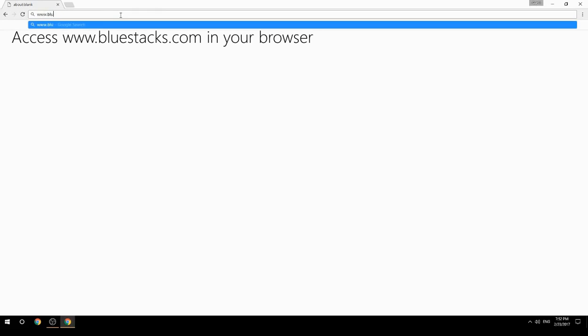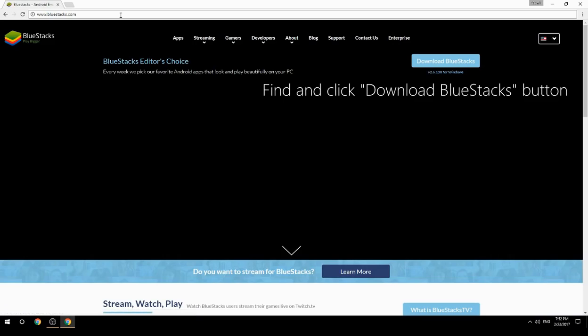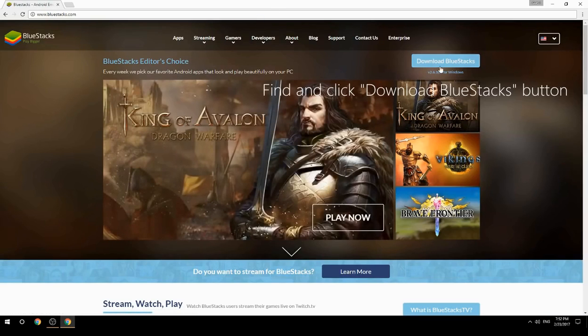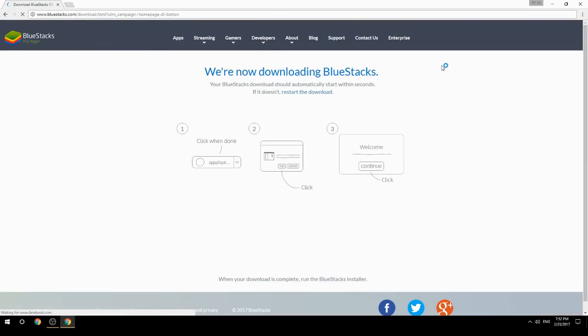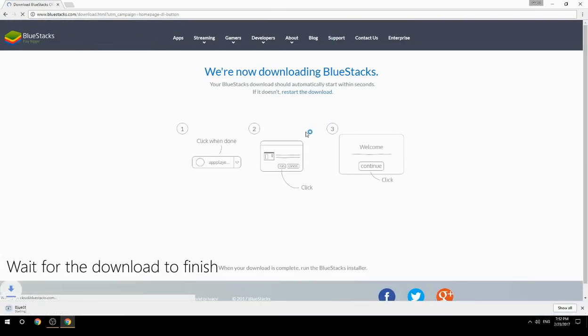Access www.bluestacks.com in your browser, find and click the Download BlueStacks button, then wait for the download to finish.